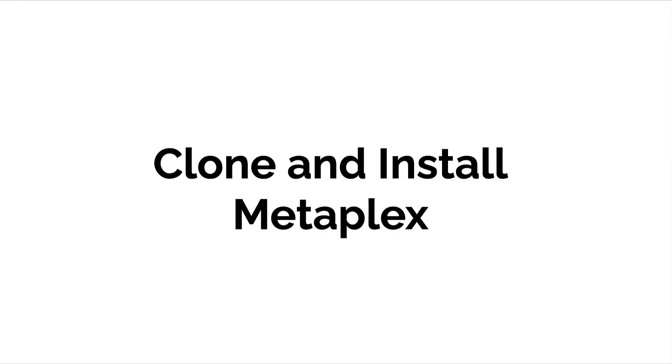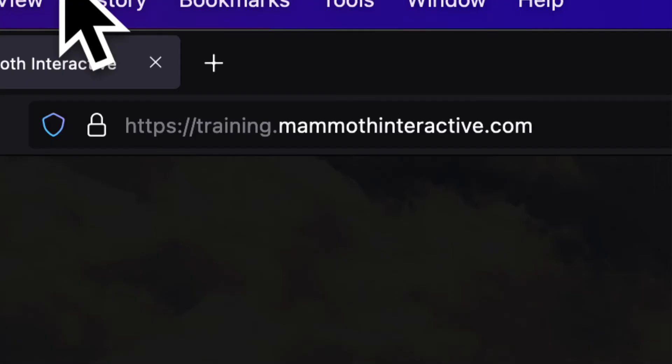That is how you can install extra tools so now Metaplex Candy will work on an Apple M1 computer. Coming up next we're going to learn how we can install Metaplex and Candy Machine so don't miss the next lecture.